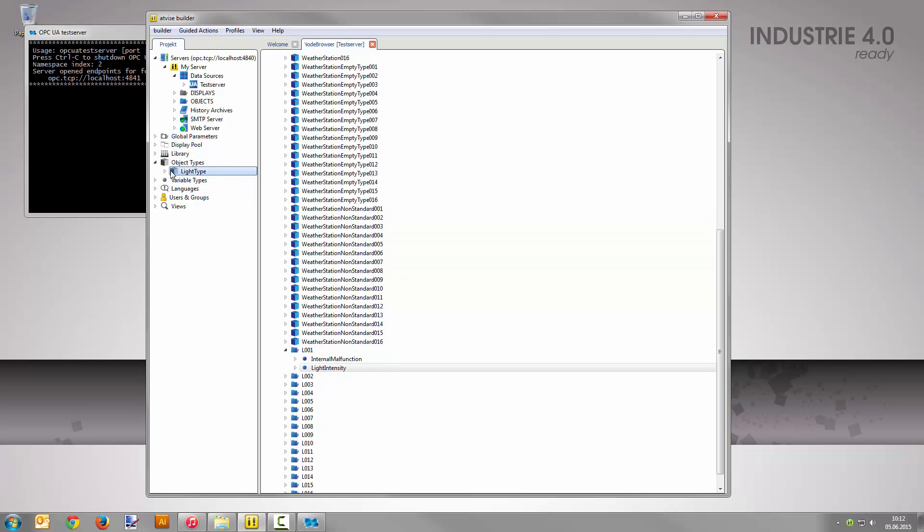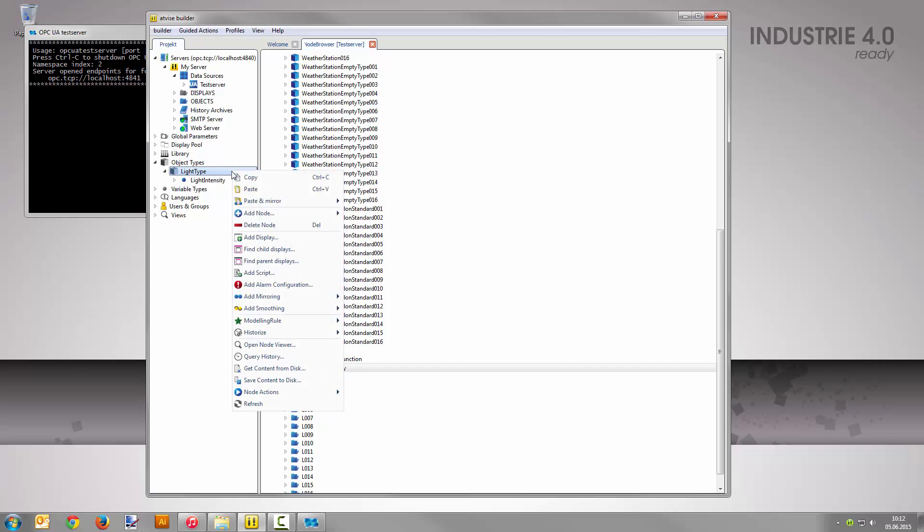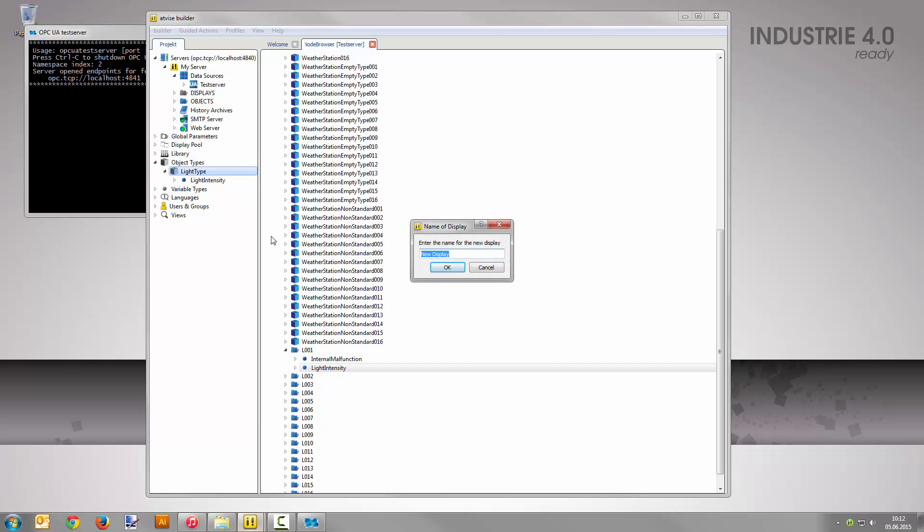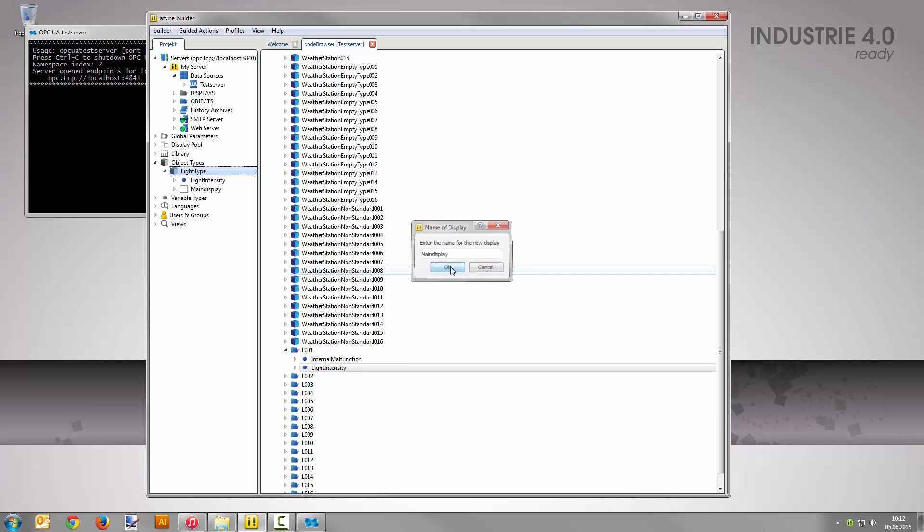Now the object type needs a display to visualize and control the values. Right-click on light type and select add display. Give the display the name main display and confirm your input with OK. Double-click it to open the display in the graphic editor.